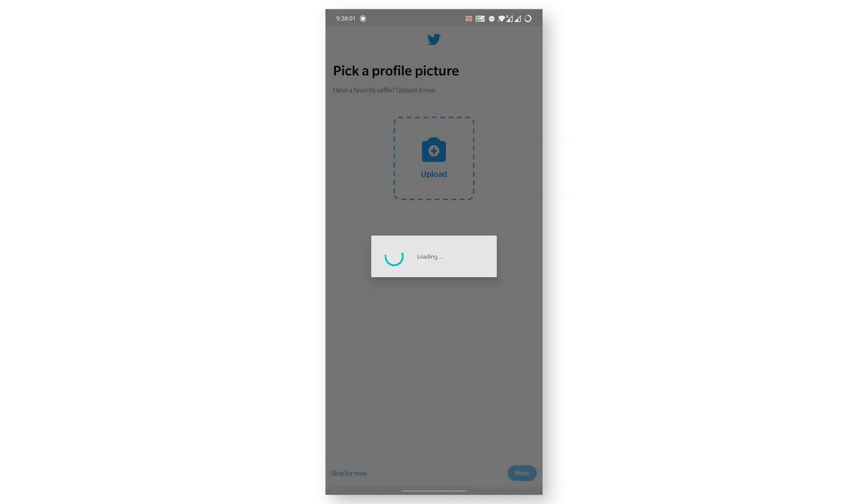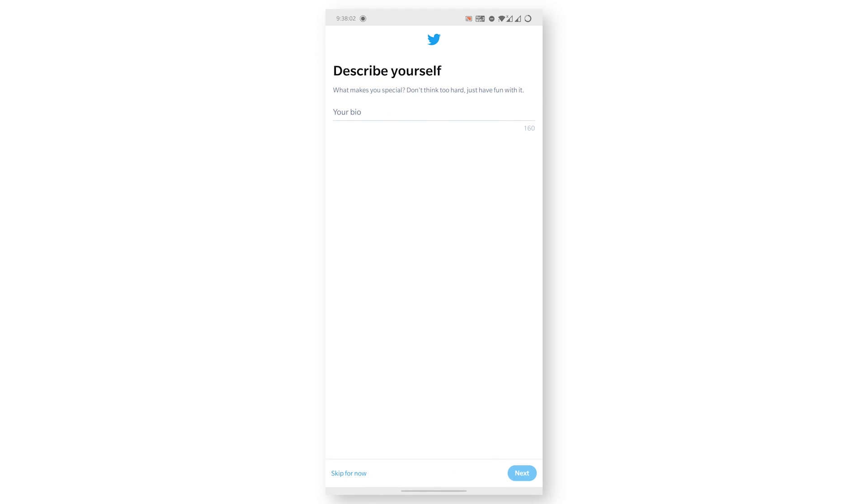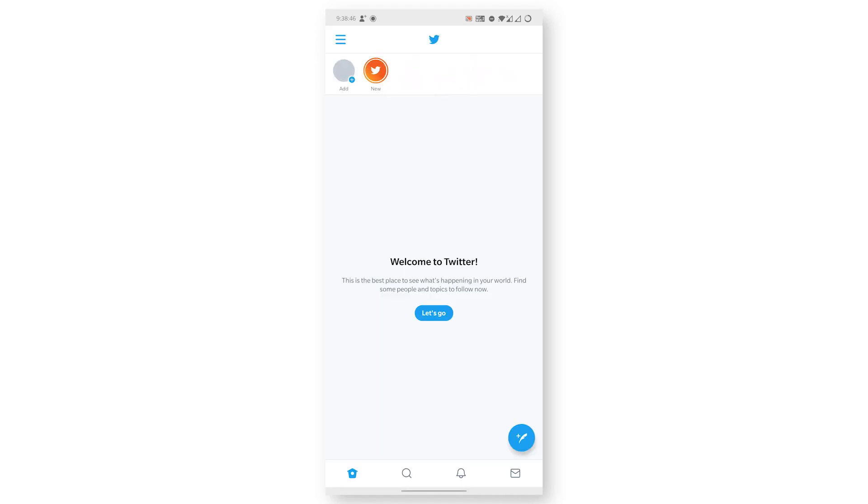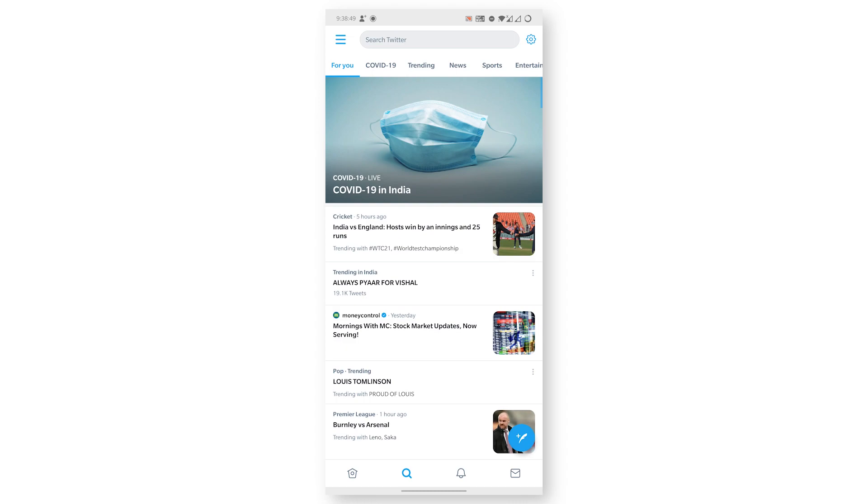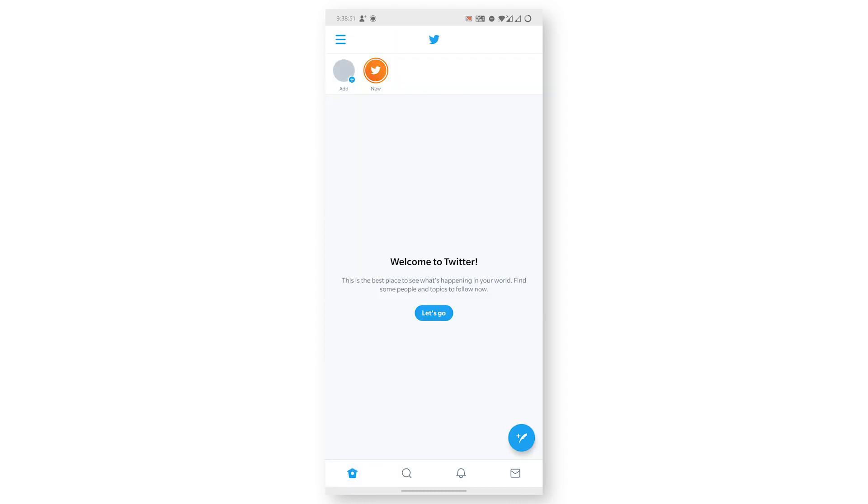If you want, you can also upload a profile picture and add a description to your profile. This is how you can create a Twitter account on mobile phone. Thank you for watching.